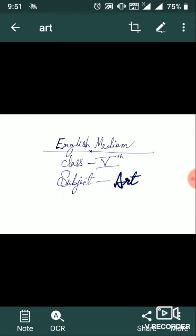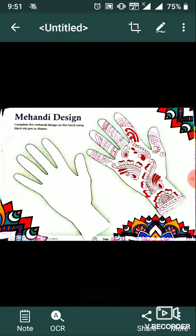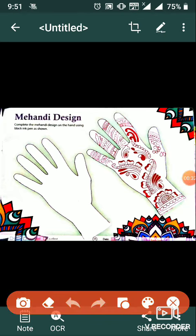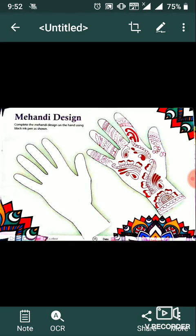Good morning everyone, class fifth, subject art. Today we have seen a mehndi design. The mehndi design is already dried as shown on one hand. On the other hand, you can make a mehndi design — just like a new book.